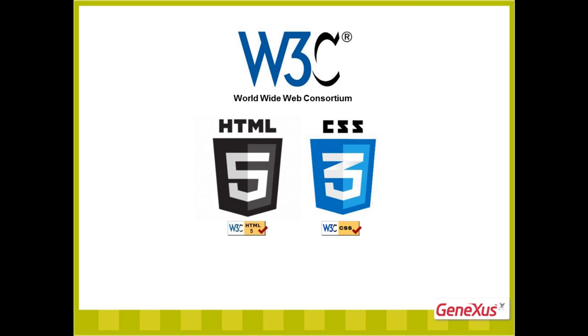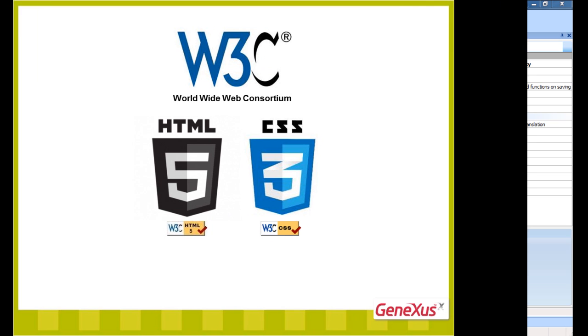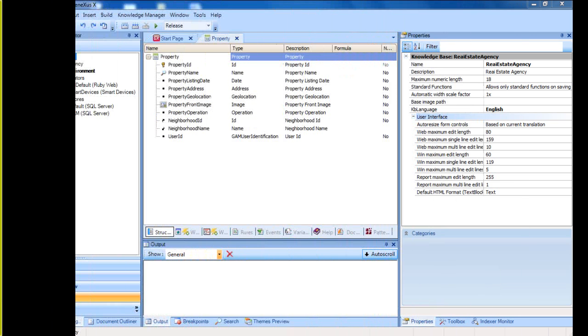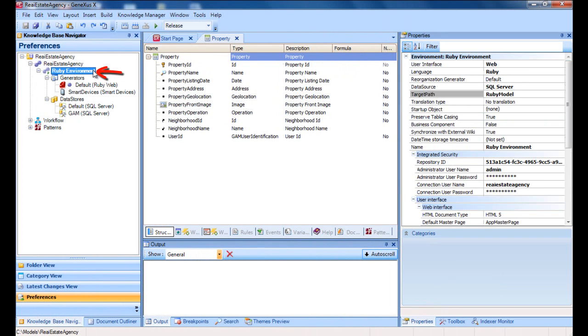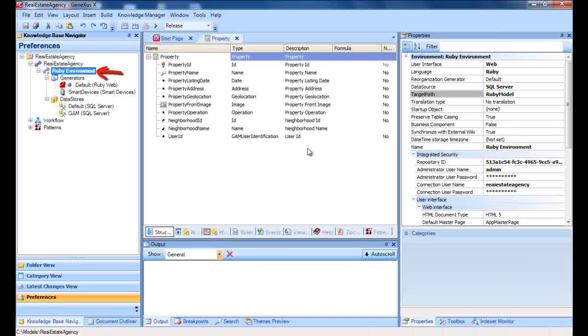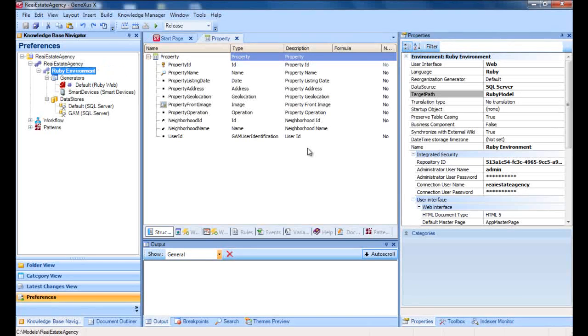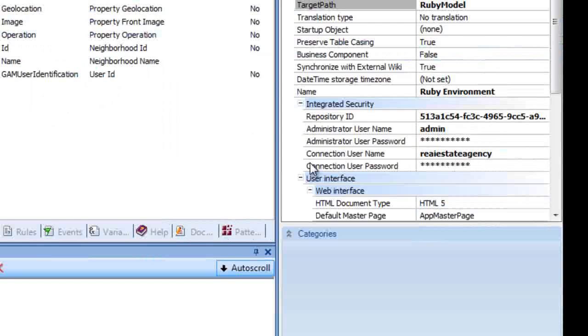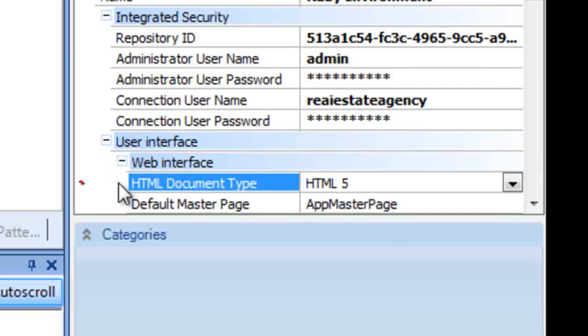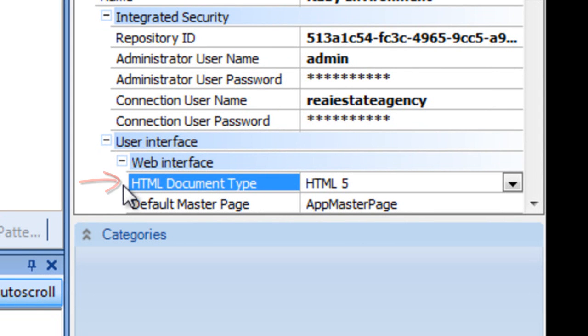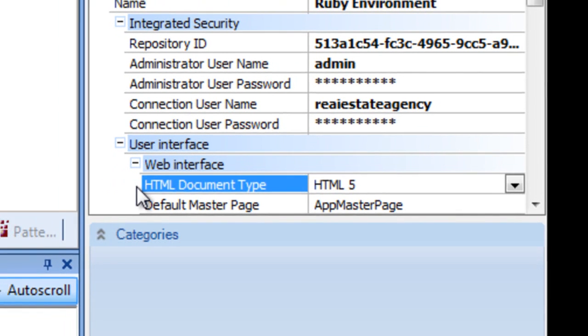So how does GeneXus enable web applications to benefit from these advantages? This can be achieved by simply configuring a property. In order to generate our application with HTML5, we must configure the property at the environment HTML document type level with the HTML5 value. For new KBs created with GeneXus X Evolution 2, this property includes that value as default.